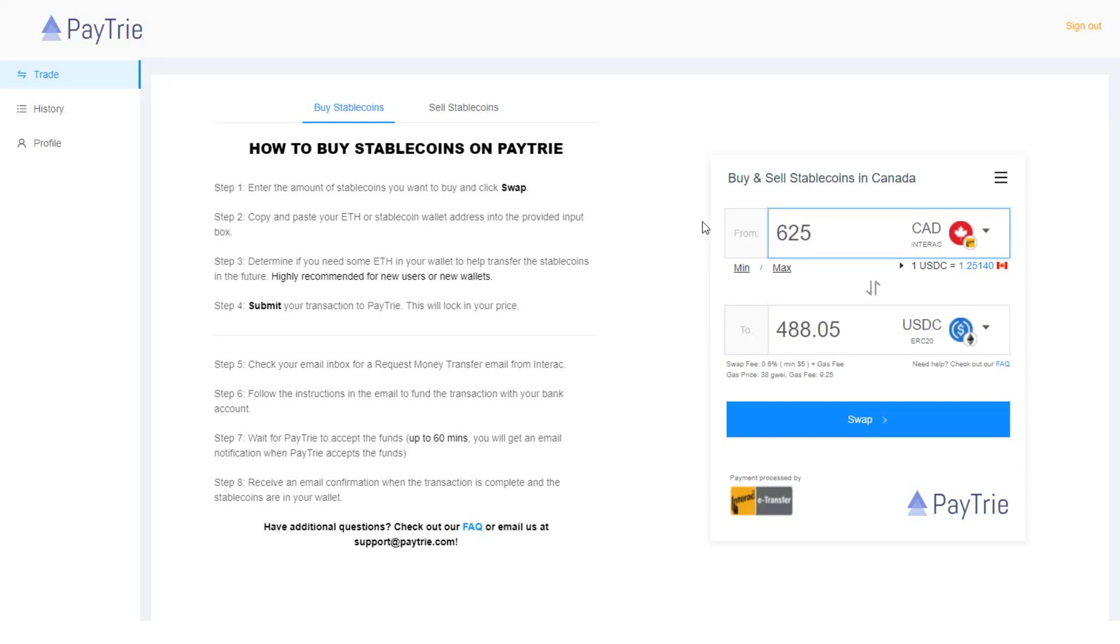But if the amount is greater than $625, Paytrie is cheaper. I usually move more than $625, so I'm using Paytrie.